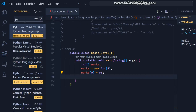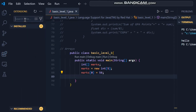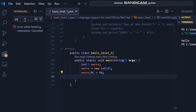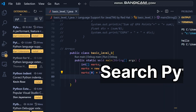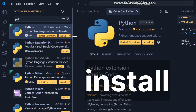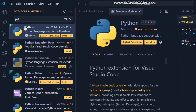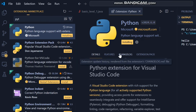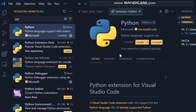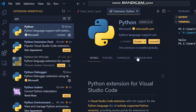Go to the left sidebar and click on the extensions icon. Now, search for Python in the search bar and click install. Once the extension is installed, you're ready to run Python programs in VS Code.